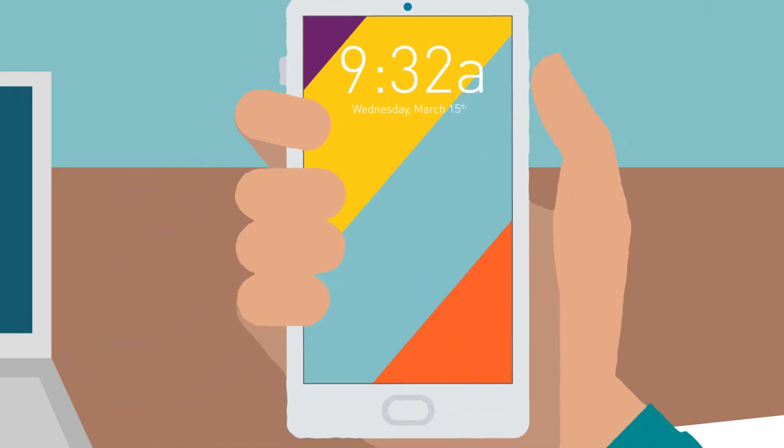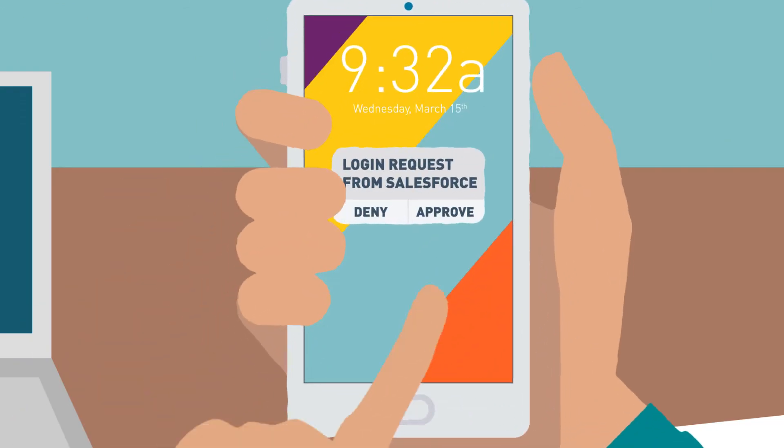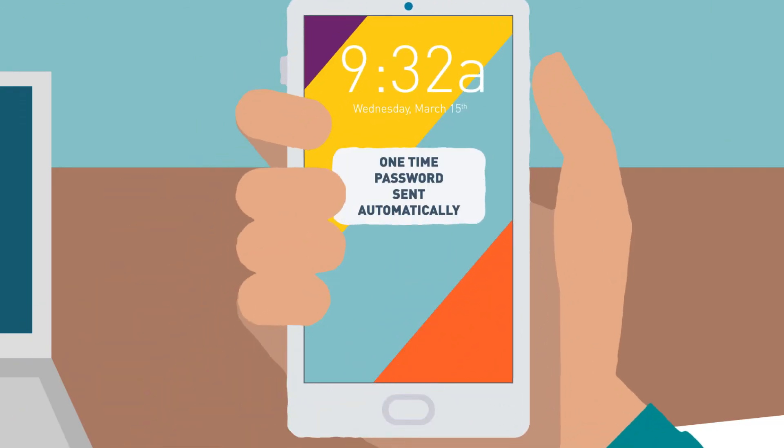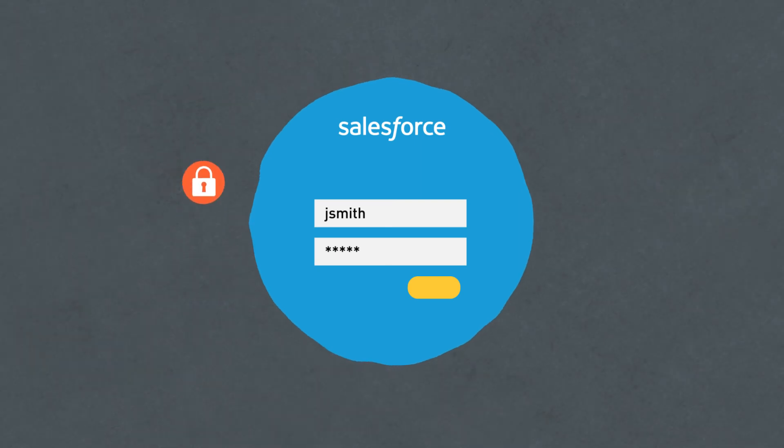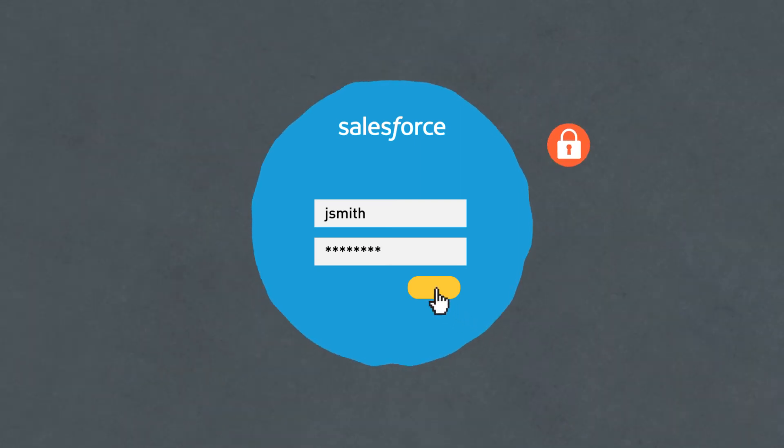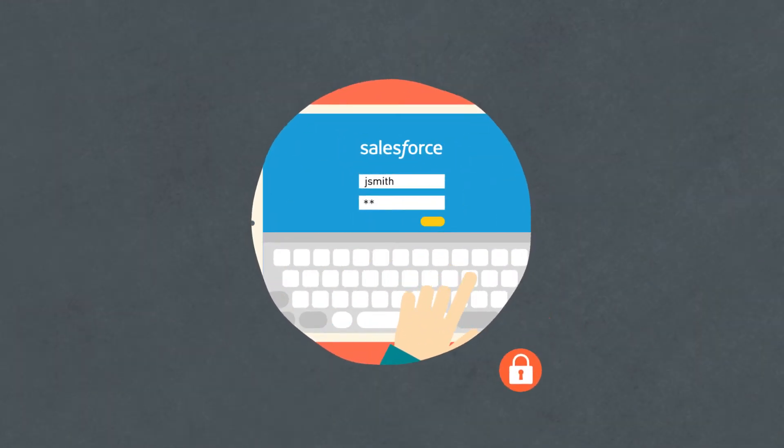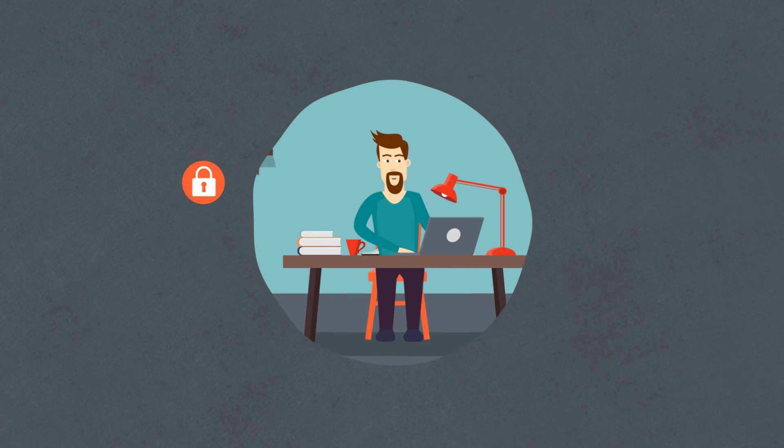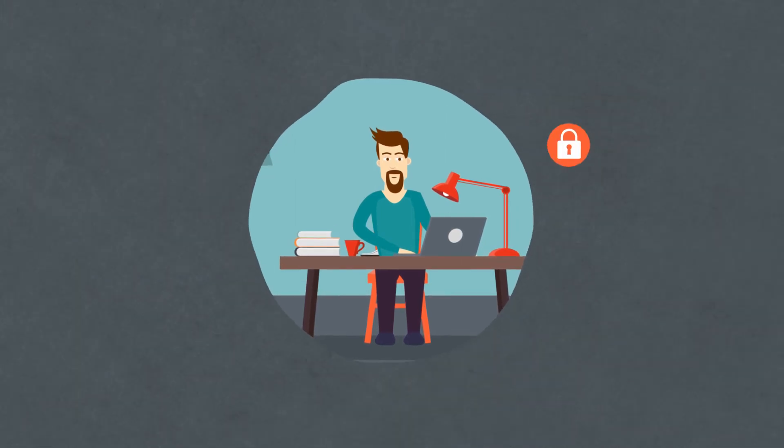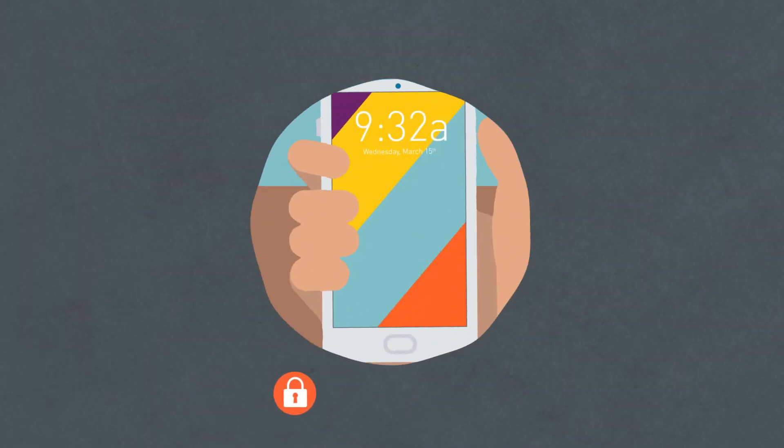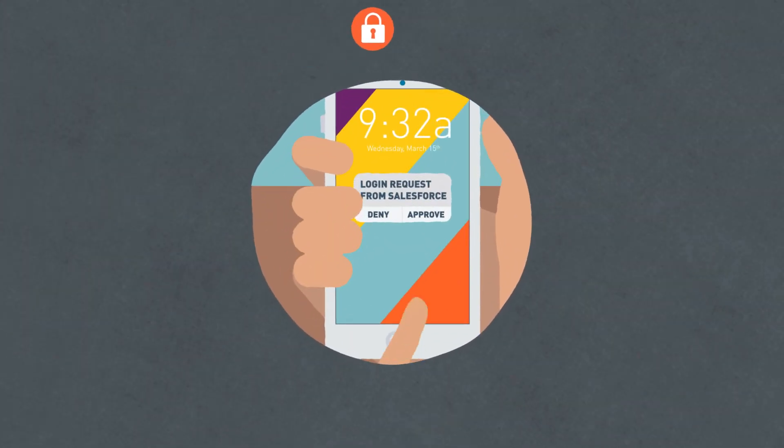Throughout the day, the access management service is humming along in the background, monitoring my access attributes and making sure I use the appropriate authentication method each time I logged into Salesforce.